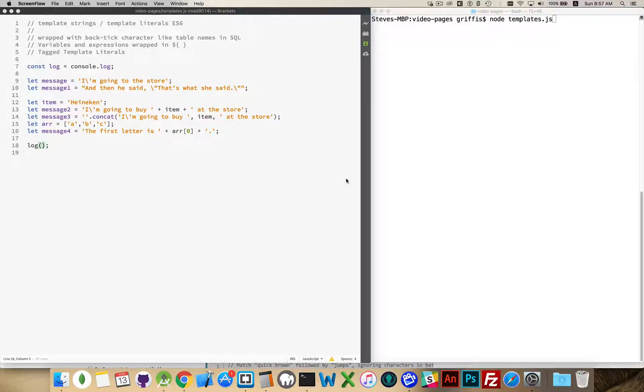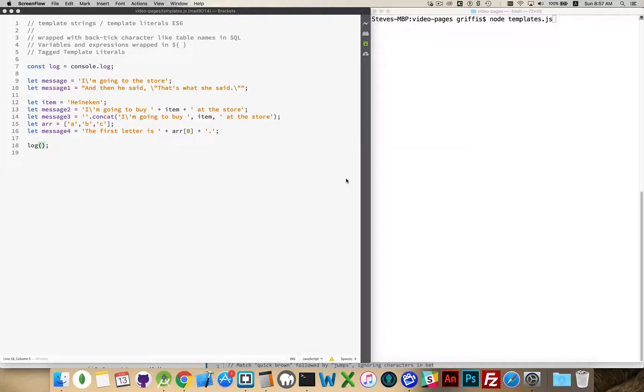Alright, today I want to talk about another ES6 feature called template strings or template literals.